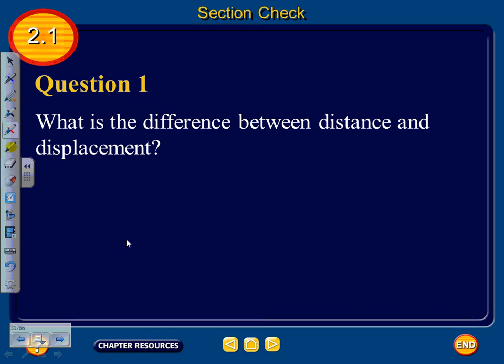Now for question one. I'm not going to give you the answers — you'll be responsible for responding via MyBigCampus. Question one asks: what is the difference between distance and displacement? I will post these questions to the MyBigCampus page and want you to post a response.